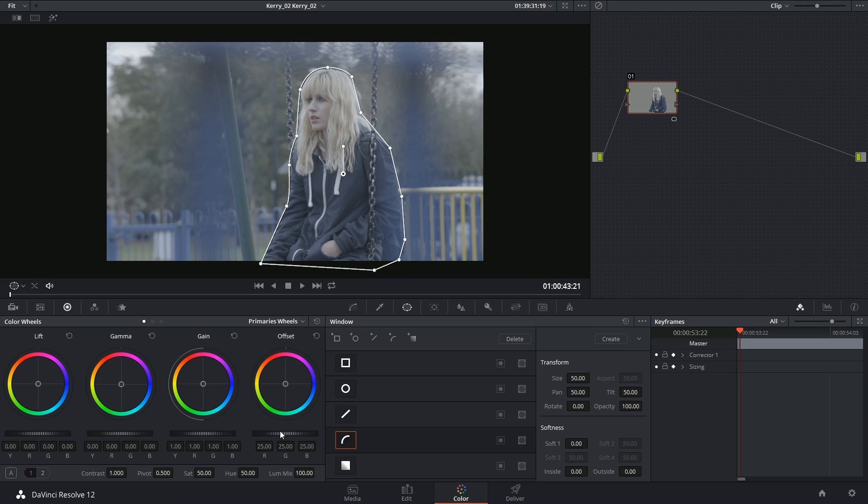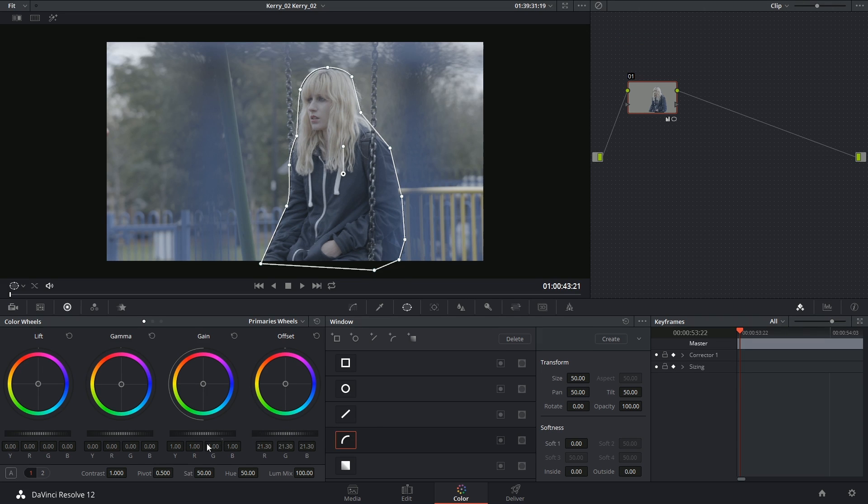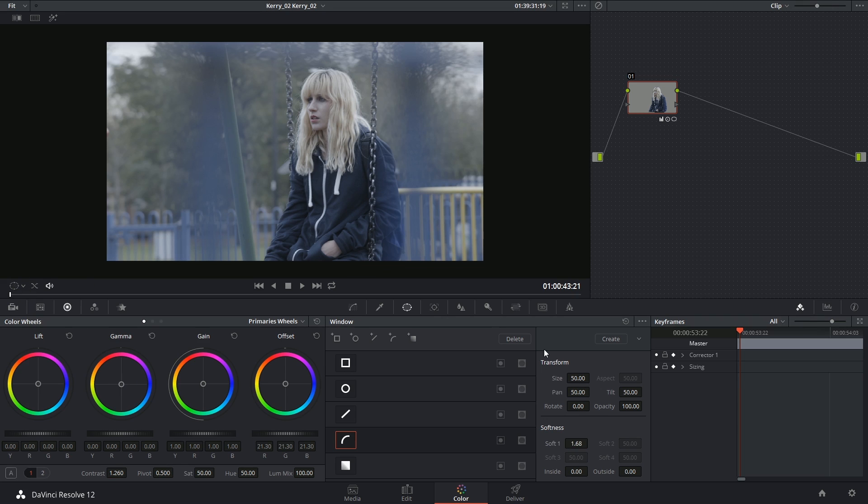From now on, I have exactly the same controls as I had previously, so I can make changes to the colors and to clean up the edges of my selection.